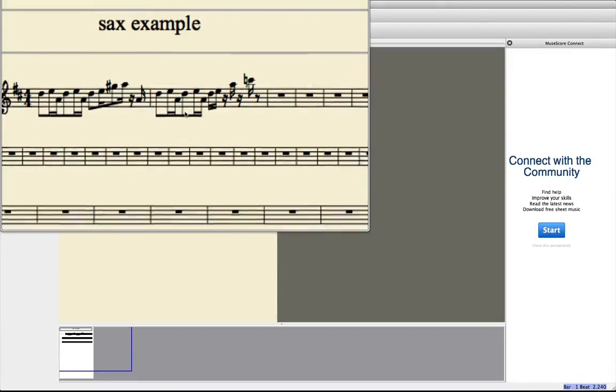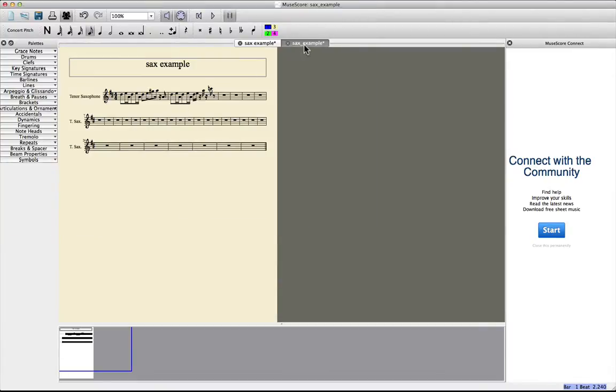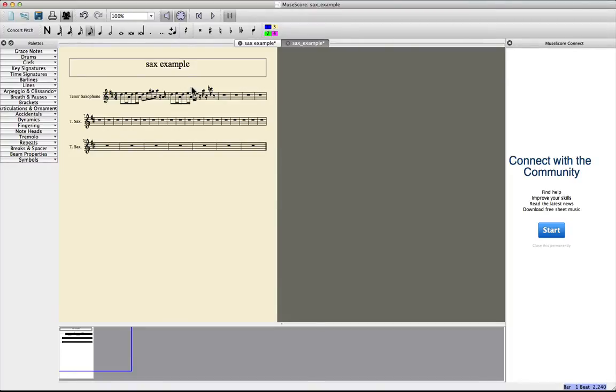And there you go. You just need to save or print or export as a PDF this score and then you're ready to go. Give it to your player and that should do the work. Okay, have fun.